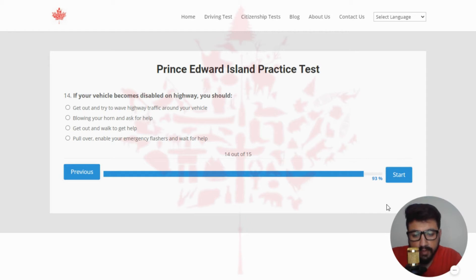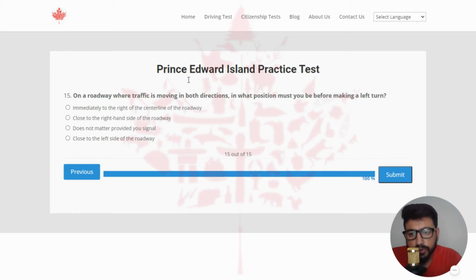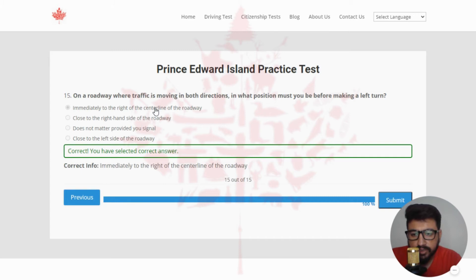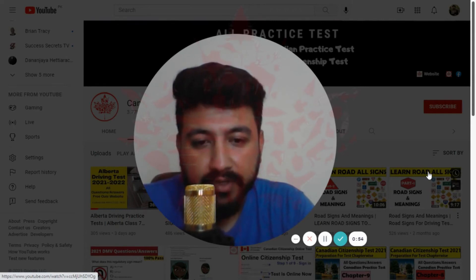Next: upon approaching a stop sign, what does the law require you to do before entering an intersection? The right answer is stop and, when it is safe to do so, proceed — clicking the first option. Next: if your vehicle becomes disabled on a highway, the right answer is pull over, enable your emergency flashers, and wait for help. Next: on a roadway where traffic is moving in both directions, in what position must you be before making a left turn? The right answer is immediately to the right of the center line of the roadway. That is the end of quiz number five.